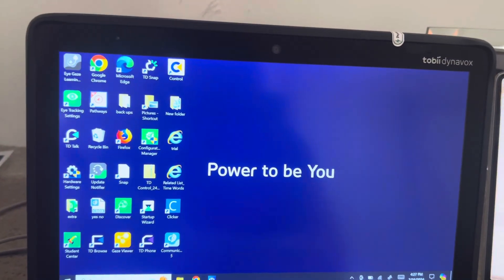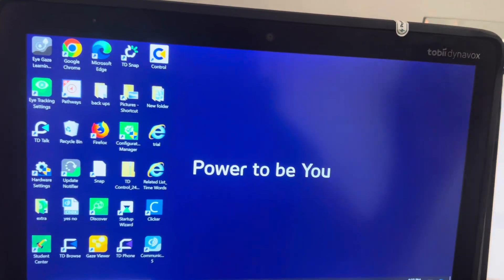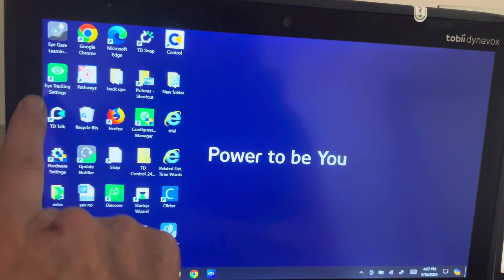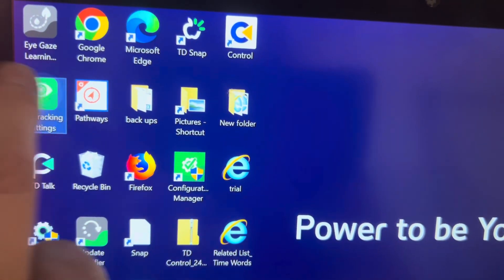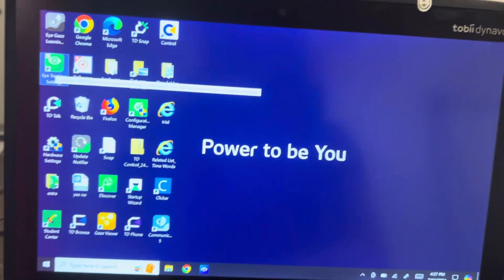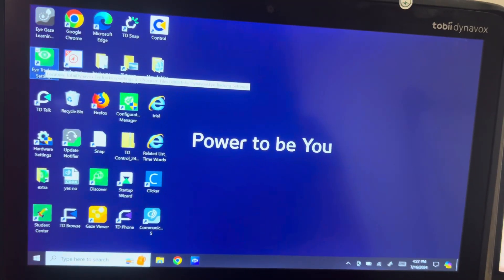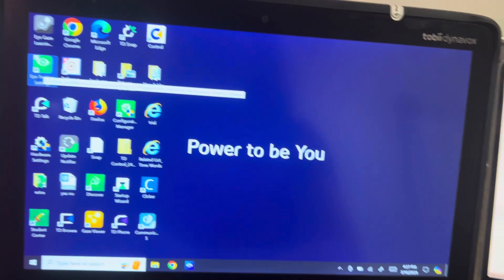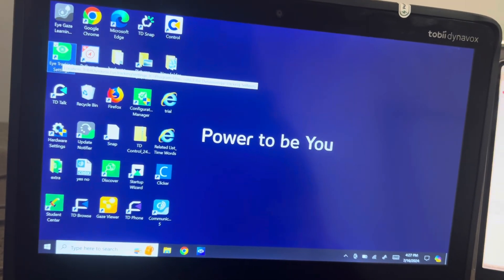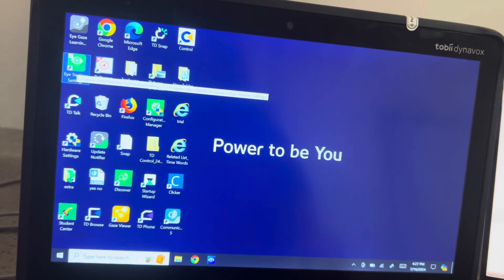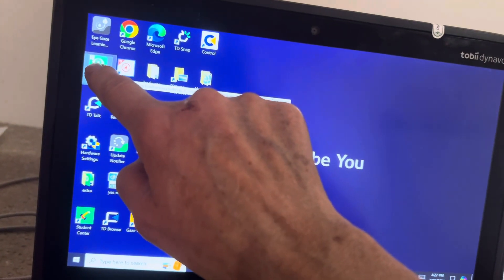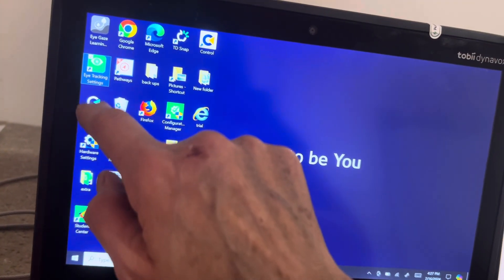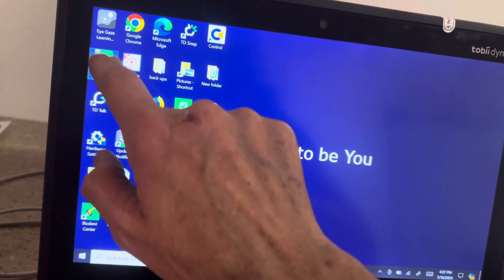The eye tracking settings on Tobii Dynavox i13. They have an app right here that says eye tracking settings. I wish I had my mouse and keyboard, most of the time I do. If it doesn't work you can touch and hold and it should say open.